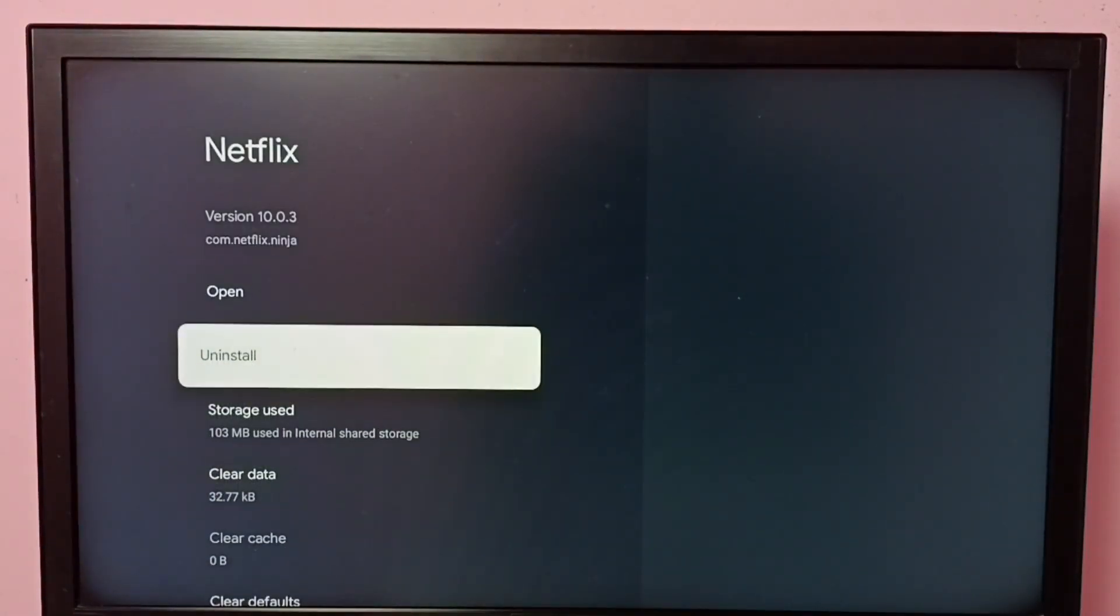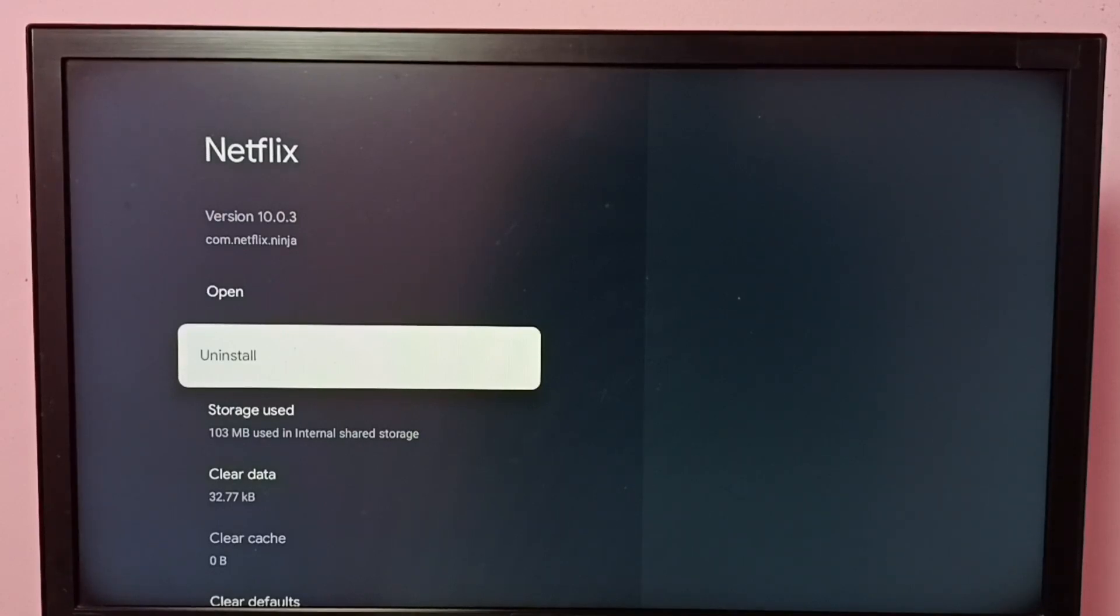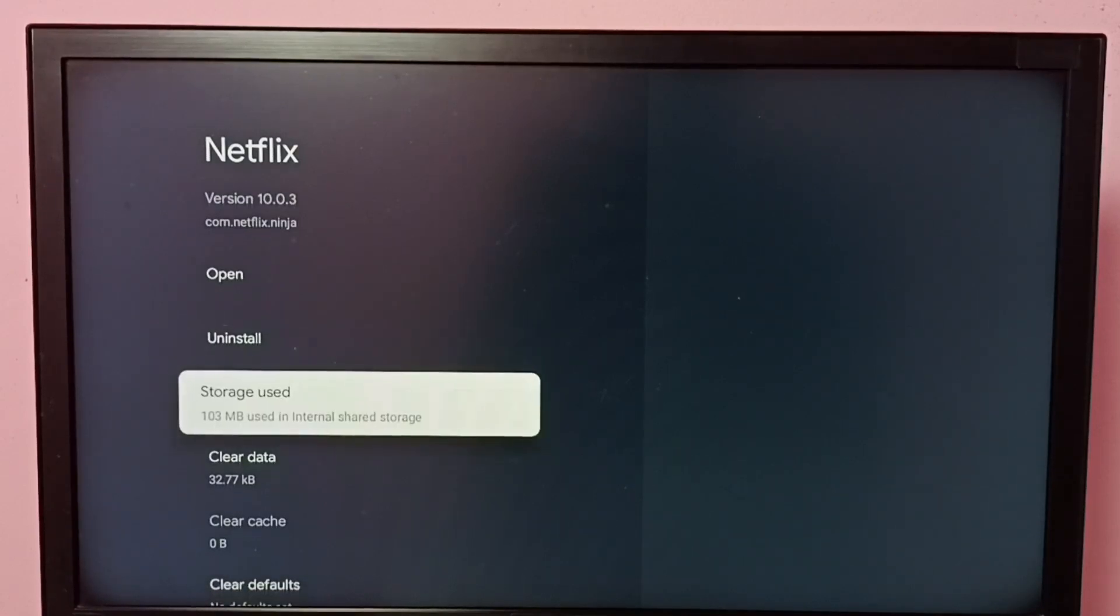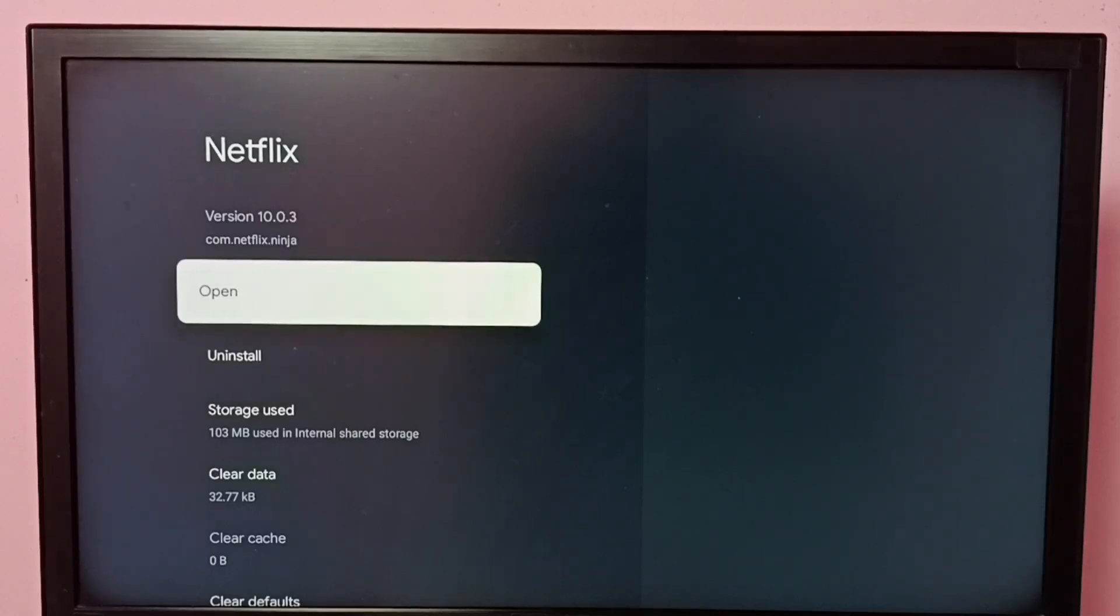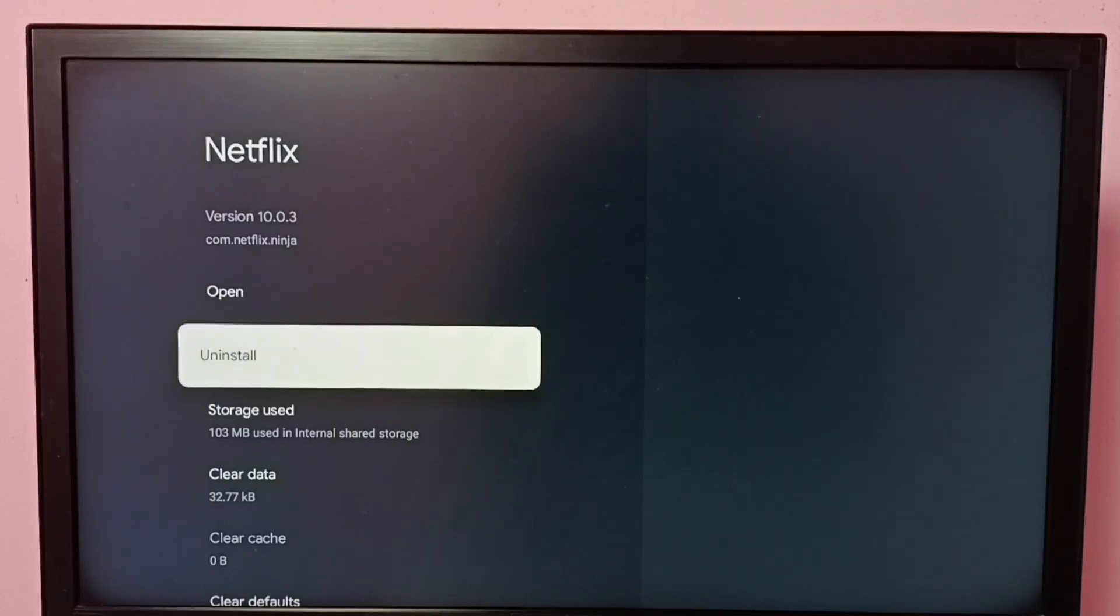Done. So now I have killed the Netflix app. So now you can see that it's not showing that force stop option here because right now Netflix app is not running because I killed that application.